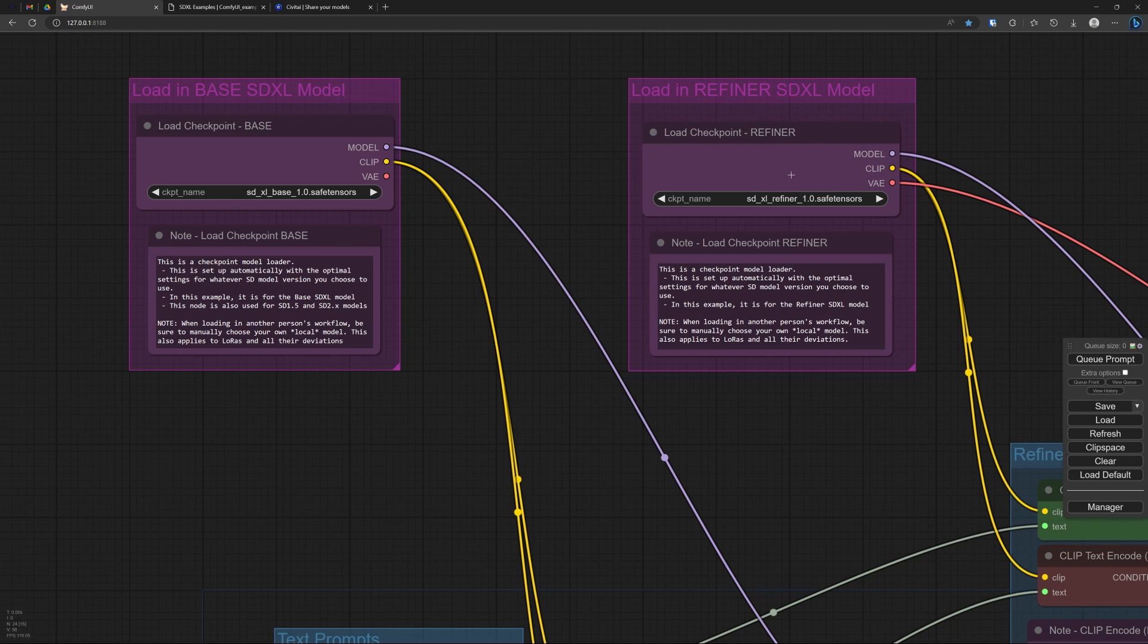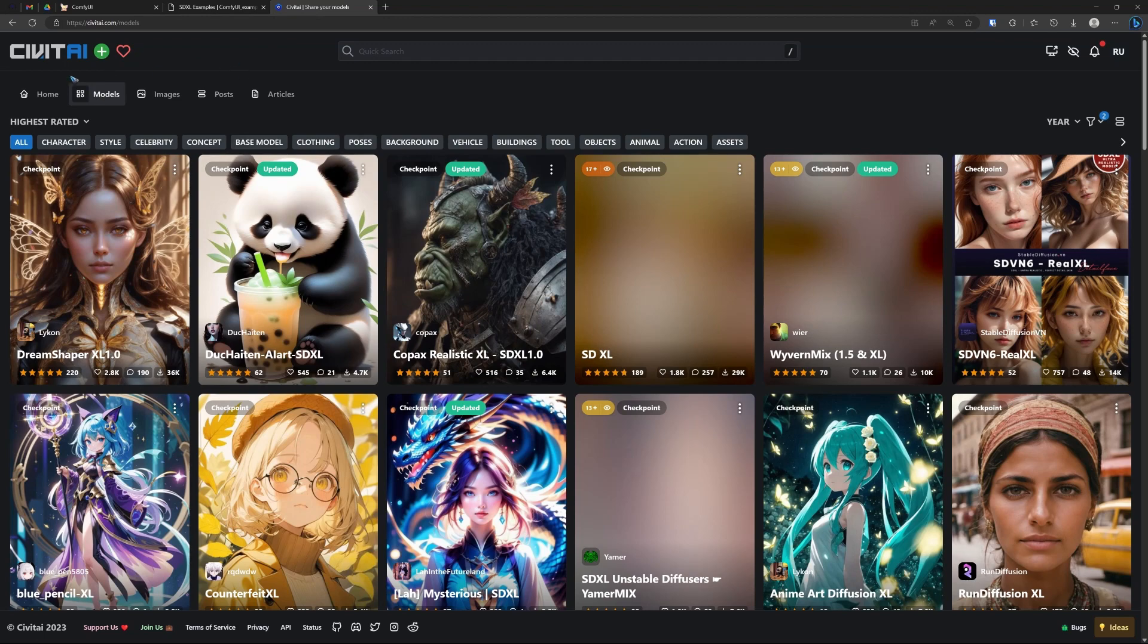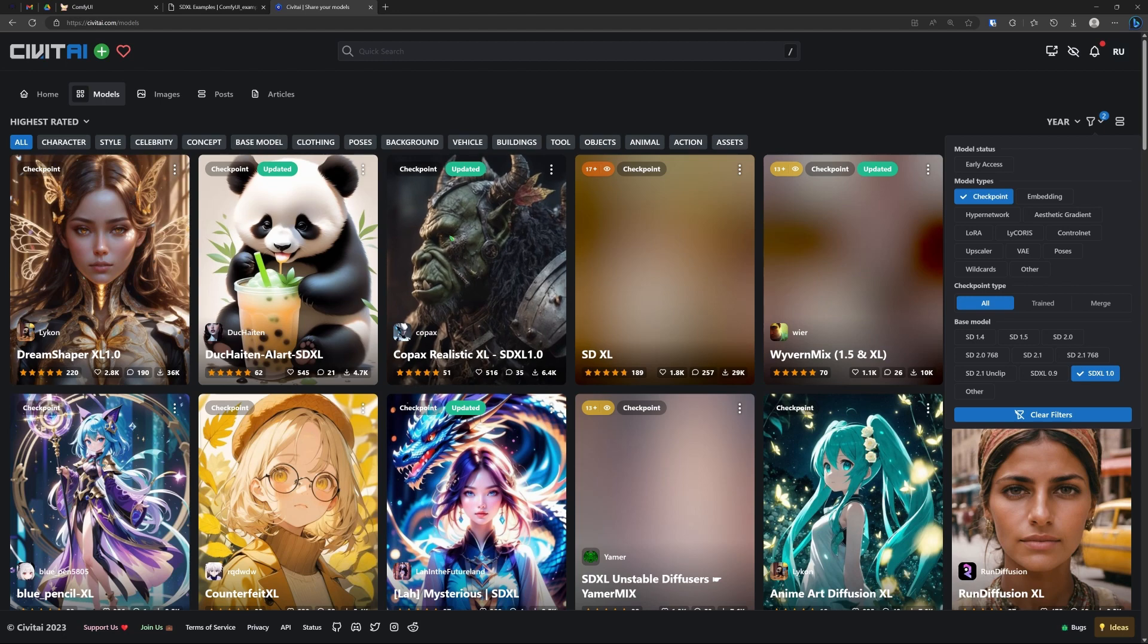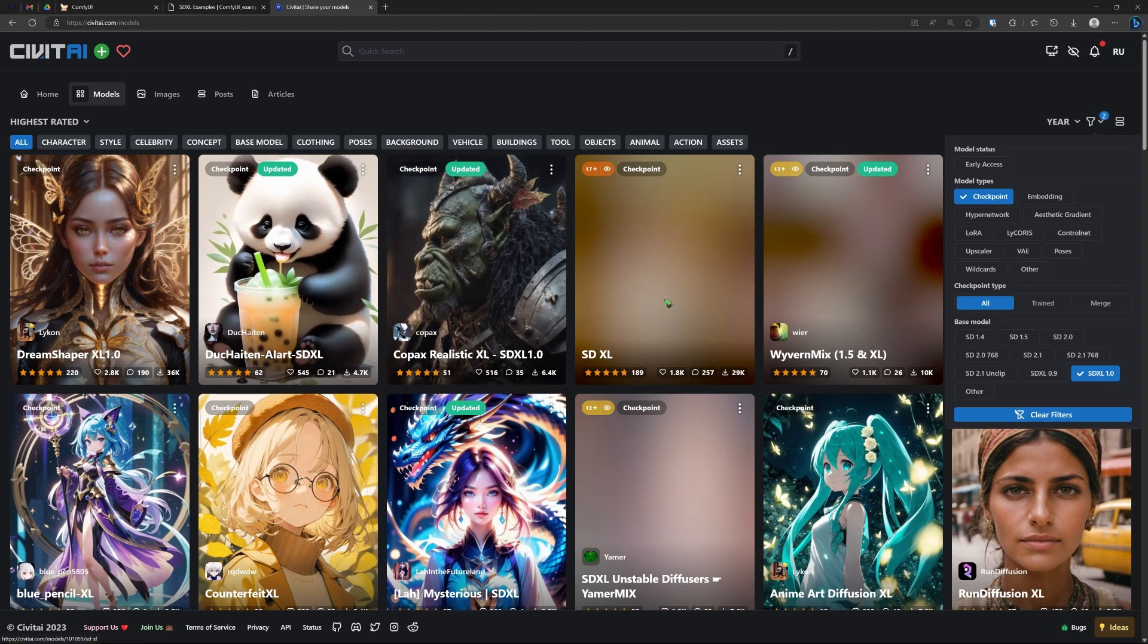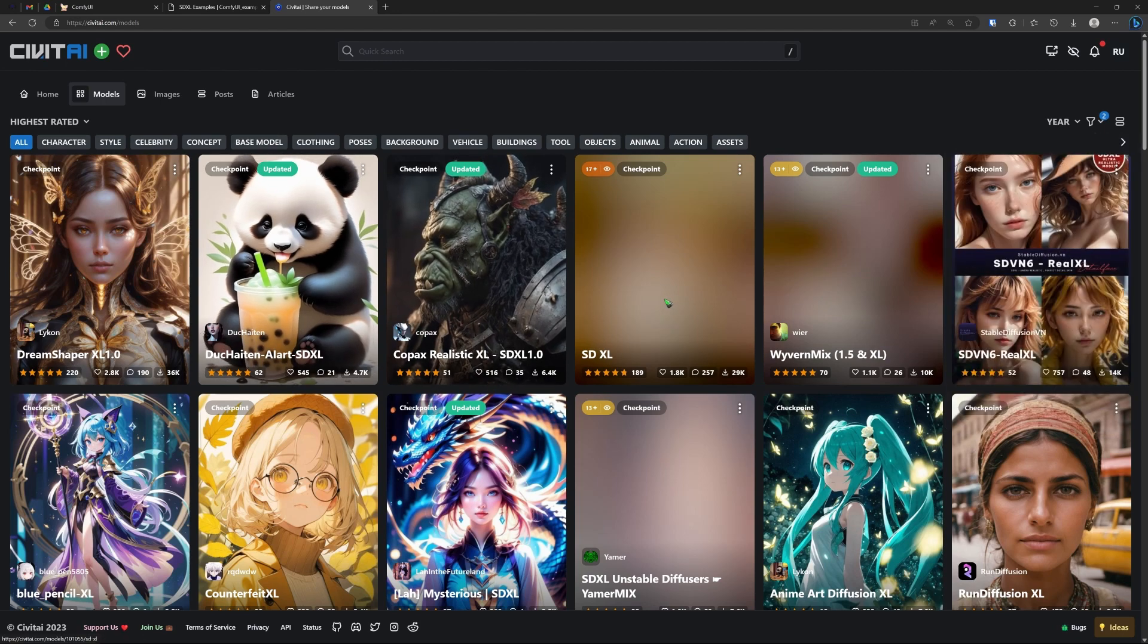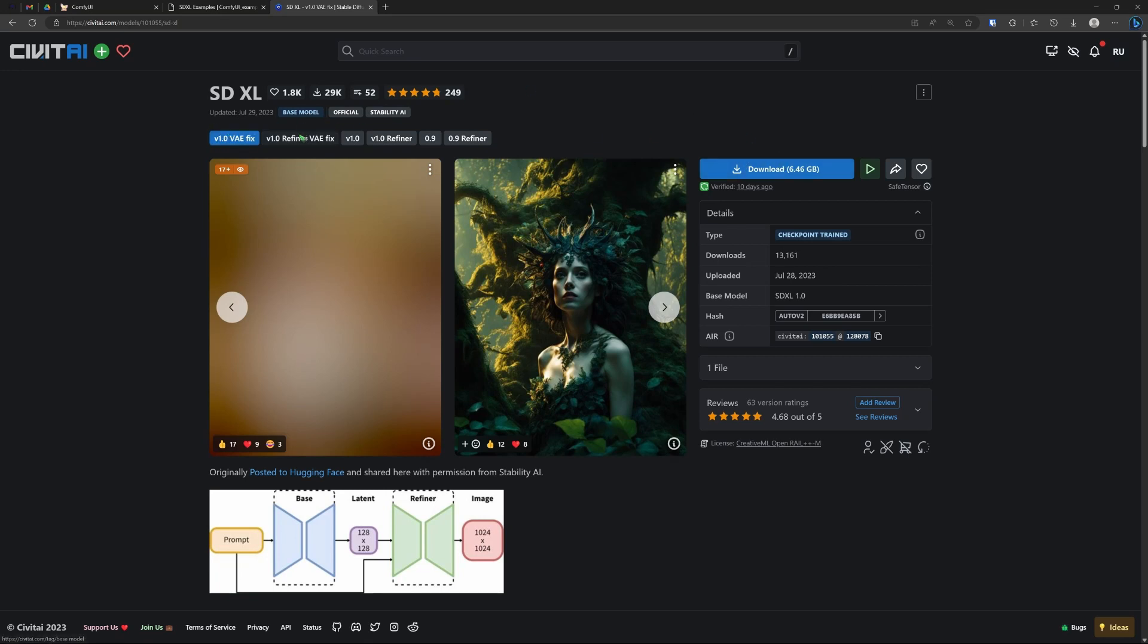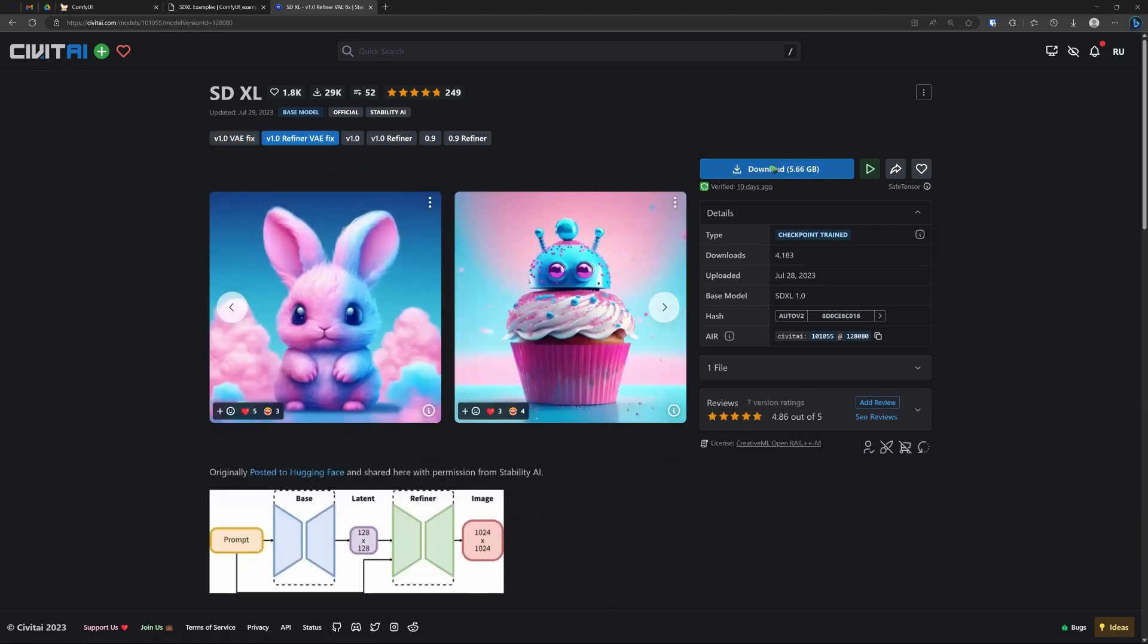So we first have to download both these models. For that we can go to civitai.com, click the models over there. And in your filters, click checkpoint and SDXL. Then search for SDXL, that's over here. Let's click it and we see here at the top we have the base model. Download that. And then over here we have the refiner model, and we also have to download that.